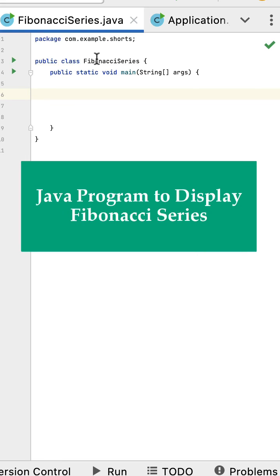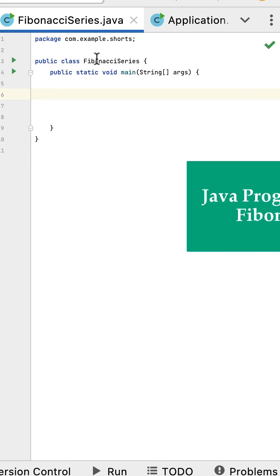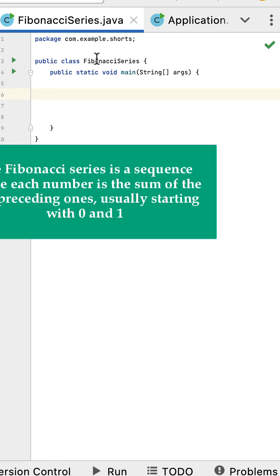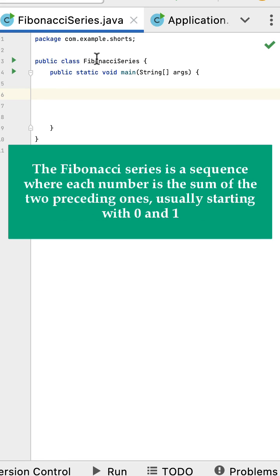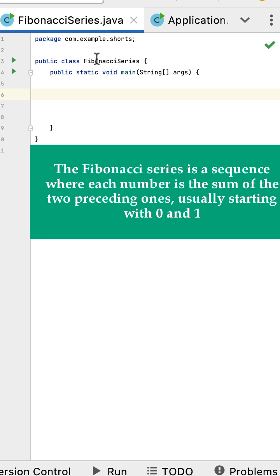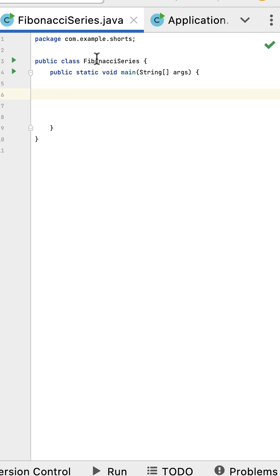Write a Java program to display the Fibonacci series. The Fibonacci series is a sequence where each number is the sum of the two preceding ones, starting with zero and one. Here we have a class with a main method which is the entry point of this program.